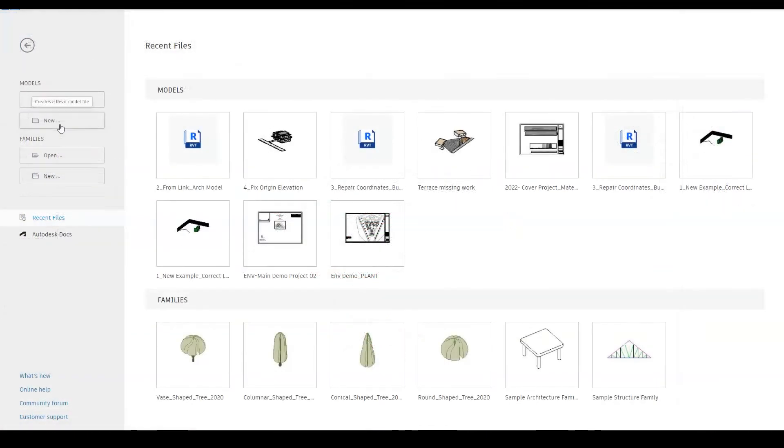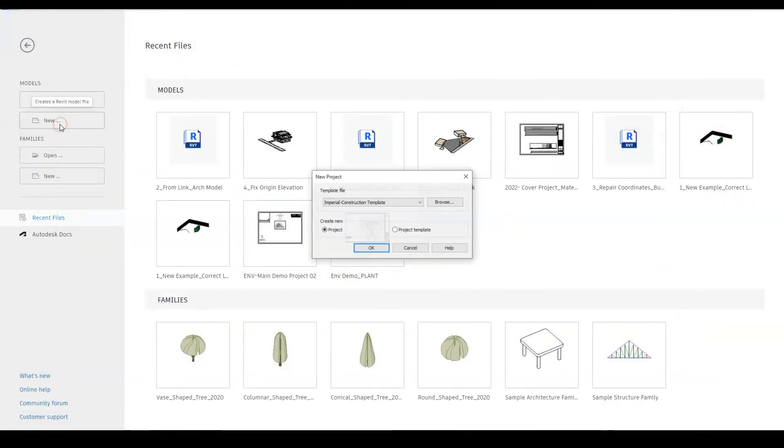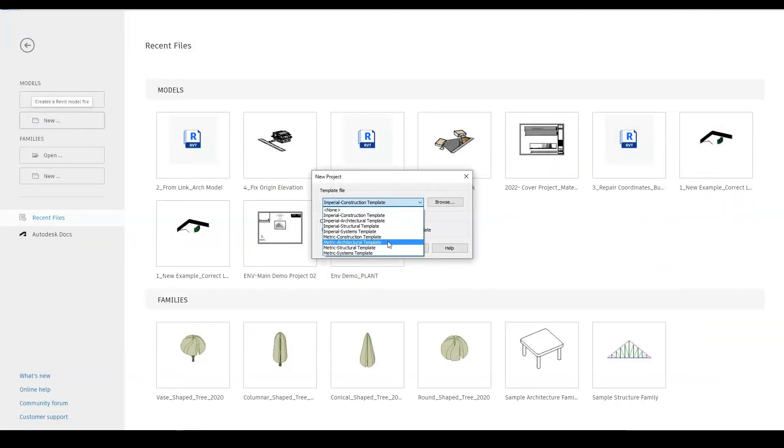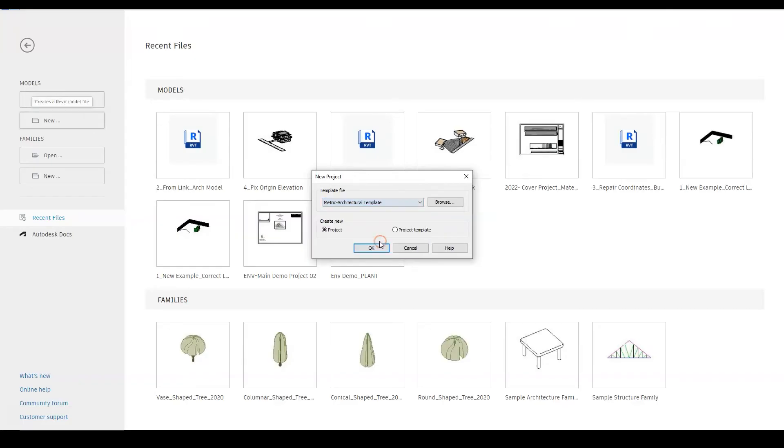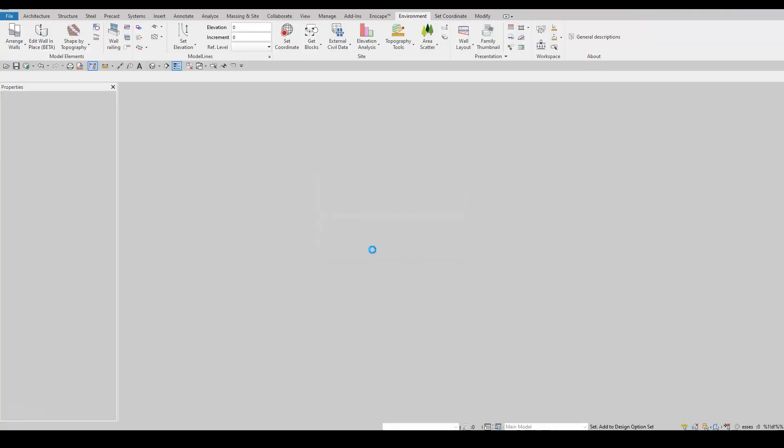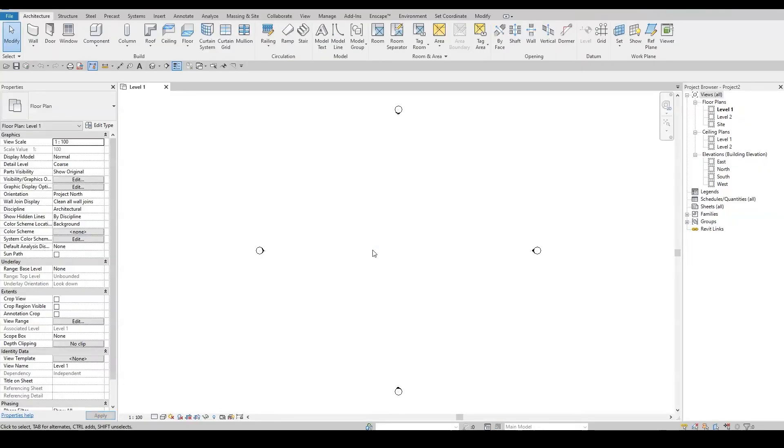Next, I will show you how to start a project using a model you received from the Architect, which uses old-school methods of acquiring coordinates from a non-geolocated CAD link.